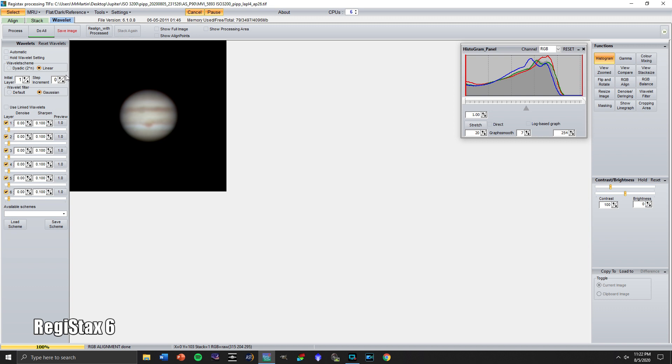I found that every single time I'm using wavelets I use them a little bit differently depending on the planet, depending on the quality of the image. So this is something that you're going to really want to experiment with to get out different versions of your planet. But I'll walk you through a basic workload of what I do.